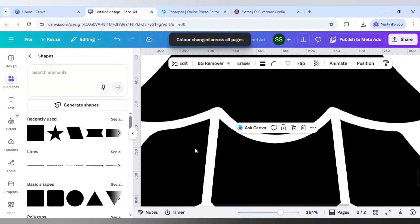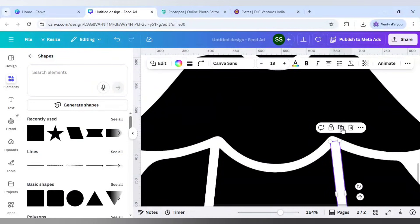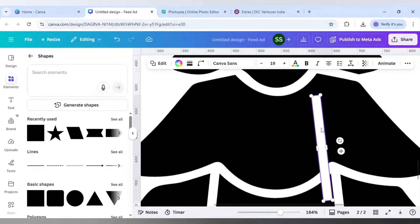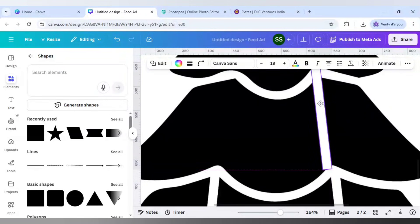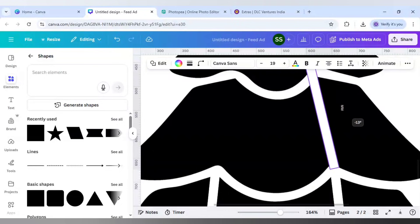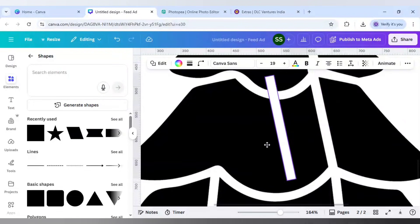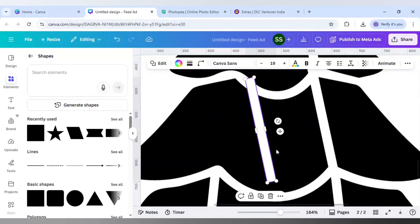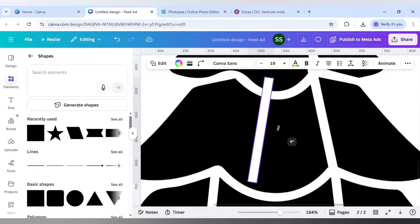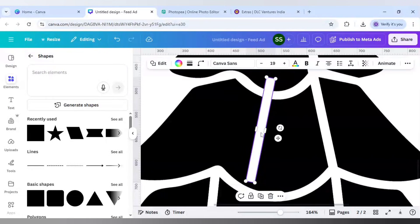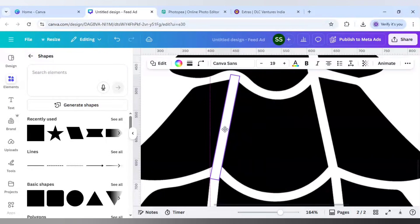This is creating a division. Duplicate it again, bring it upward, and now rotate it more - to 11 degrees. Duplicate that one, set it to minus 11 degrees, and the other to plus 11 degrees, then bring it into position and make it smaller again.